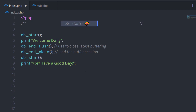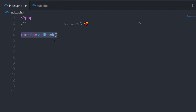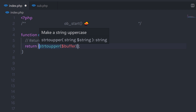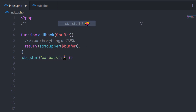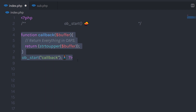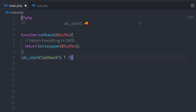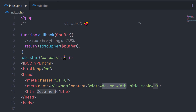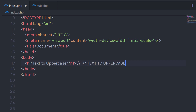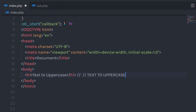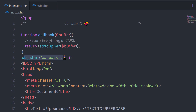Let's take one more example to understand how ob_start works. I'll create a new callback function and pass an argument called buffer to it. Inside this function, I'm going to return the strtoupper function passing that buffer argument. Just after that, I'm going to call ob_start and pass this callback function to it. Whatever I put inside that ob_start will be converted to uppercase. For example, if I add a simple HTML5 snippet with an h1 heading tag containing some text, when I execute this, all the text will be converted to uppercase letters. ob_start calls this callback function and converts your data to uppercase before echoing it on the document.